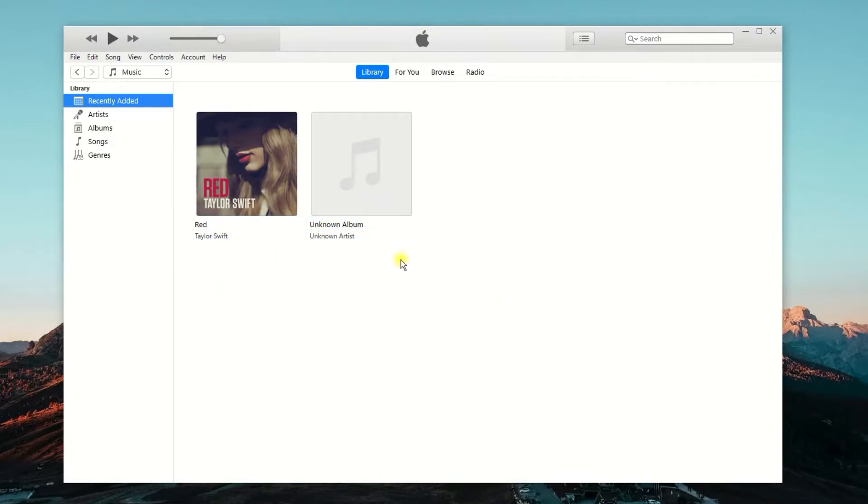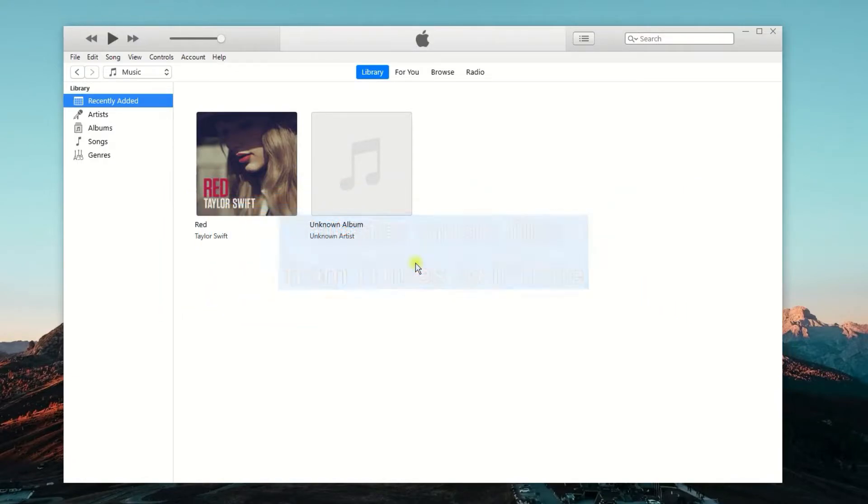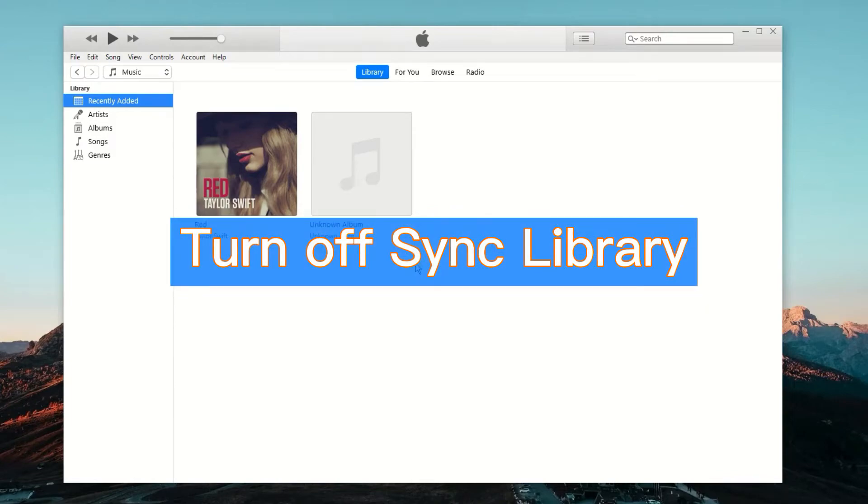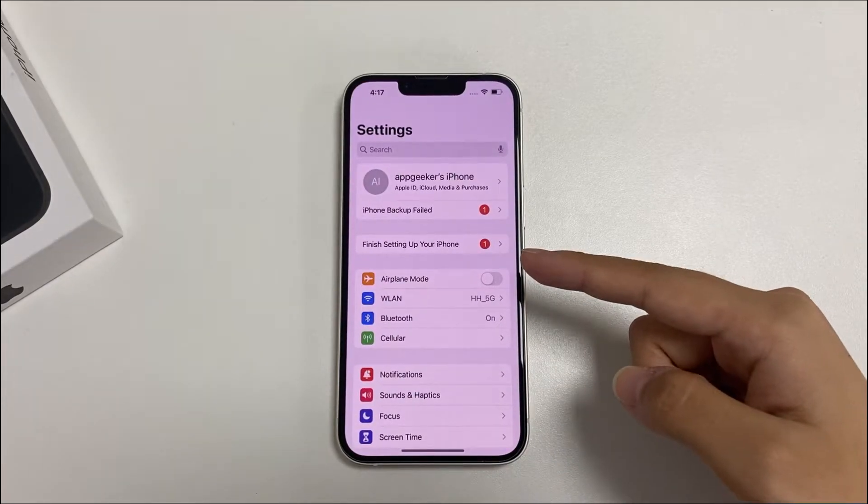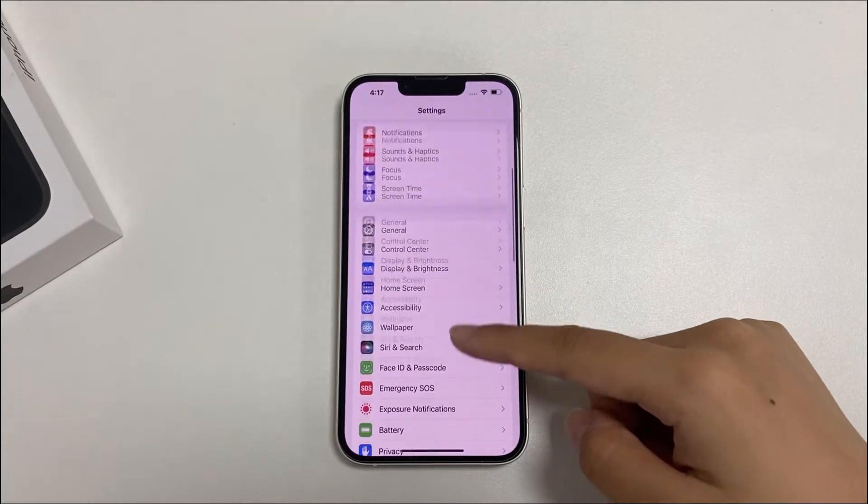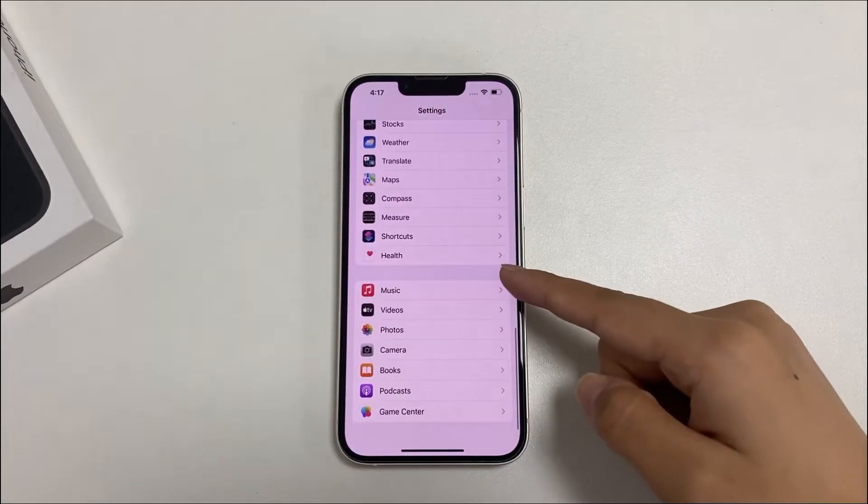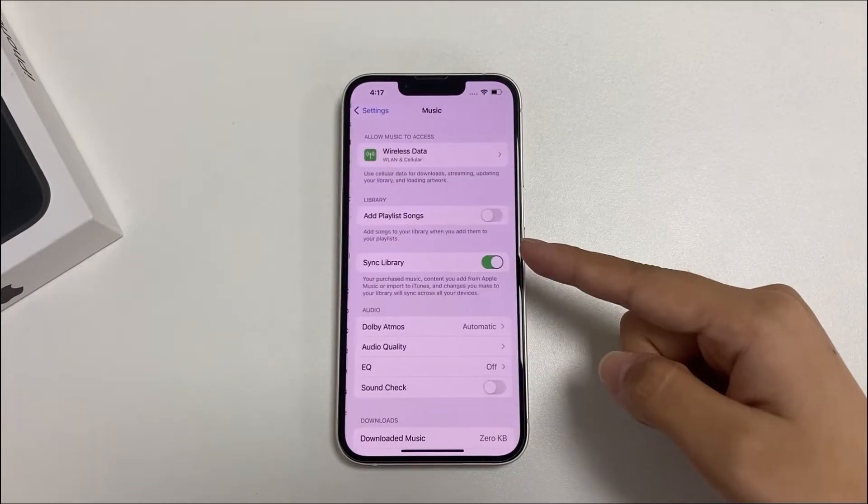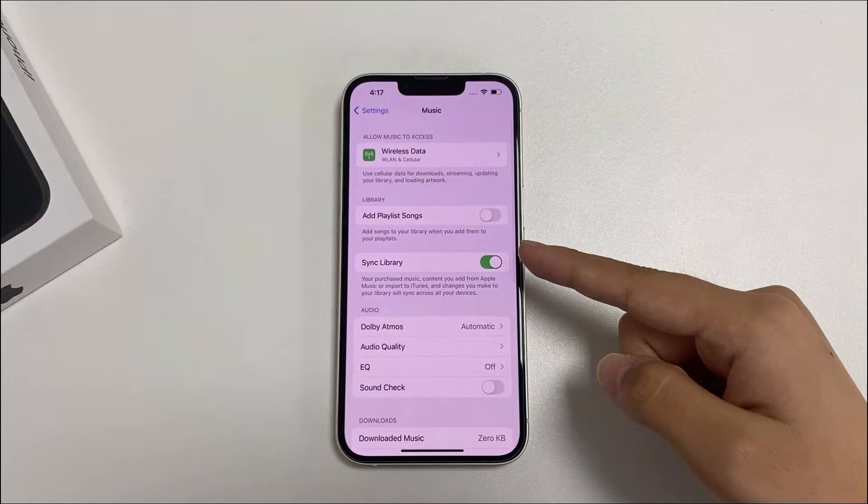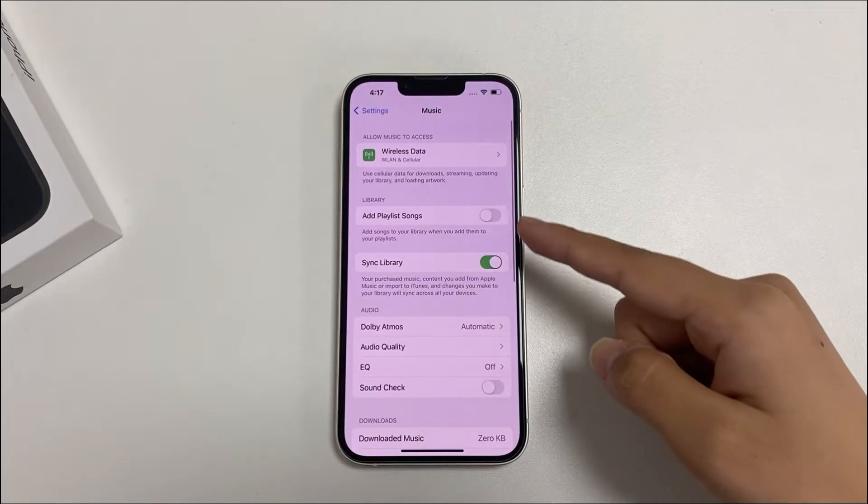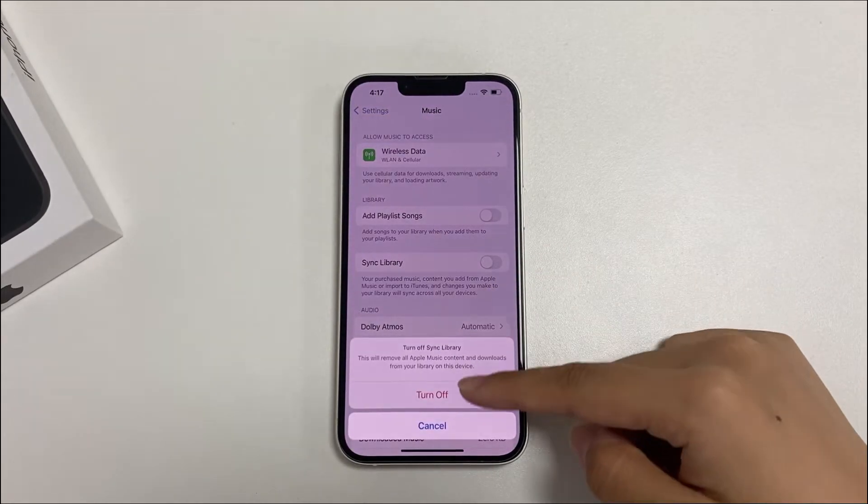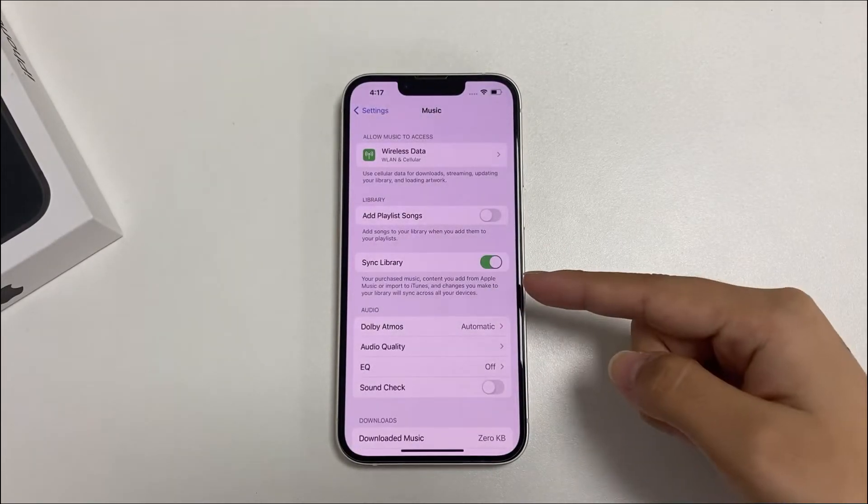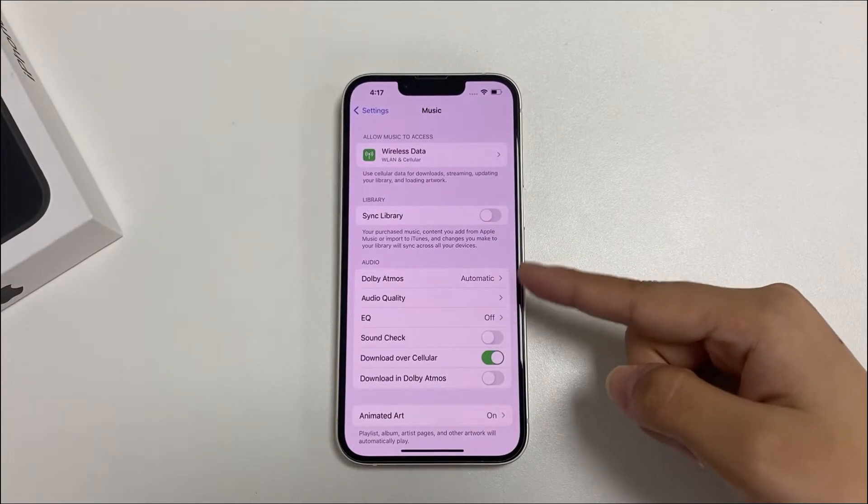Now, it's right time to transfer the music files in the iTunes library to your iPhone. Before moving to the details, we need to turn off the Sync Library feature on the iPhone. Open the Settings app on the iPhone. Scroll down to find music and tap it. You are in a new screen. See, the Sync Library is here. Turn this button to gray to disable this feature. Everything is okay.